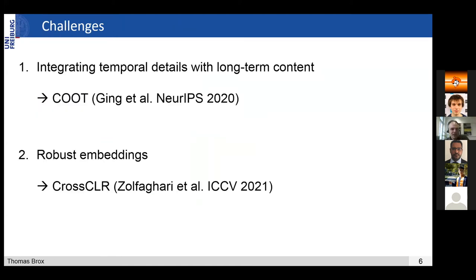What are the challenges here? On one hand, it's integrating temporal details, and on the other hand, long-term content. If you have a long video there's a lot of context, but you also want to localize maybe a specific part. In computer vision we know that very well in the spatial domain — we want to localize a certain object while also using the context of the whole image. We can do that well by using hierarchies. All convolutional networks were built on hierarchies, and although transformers don't use hierarchy directly explicitly, what they learn is partially also a hierarchy.